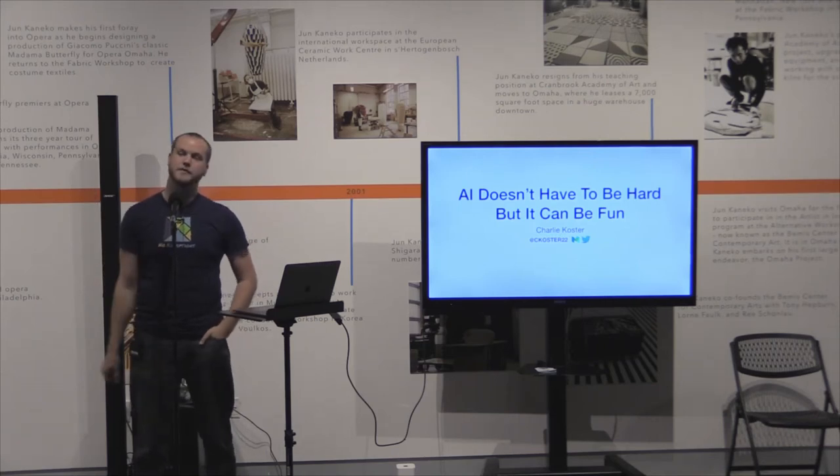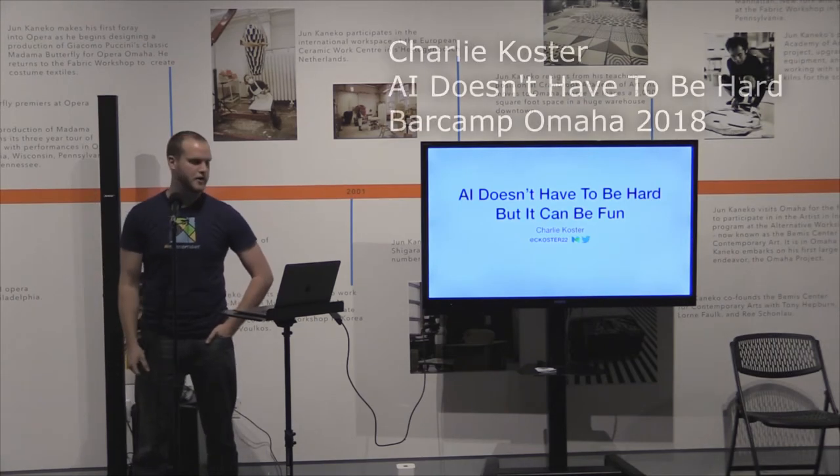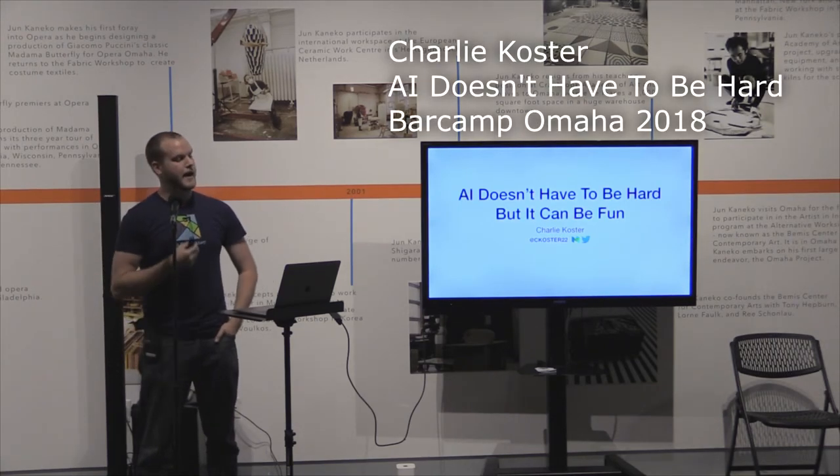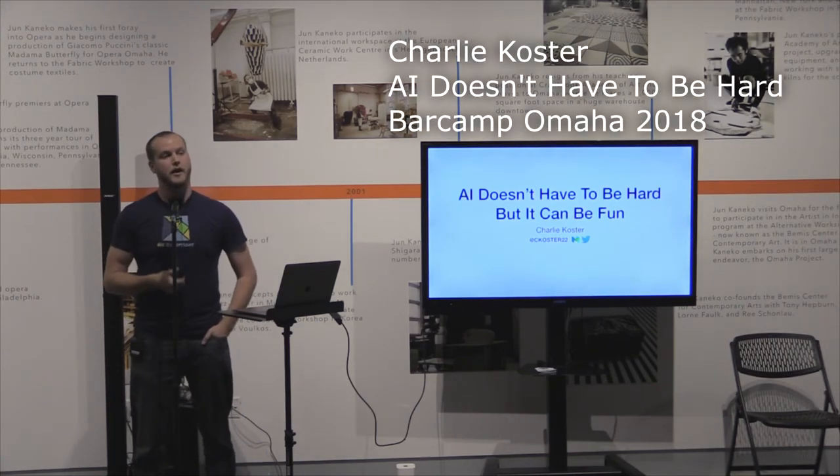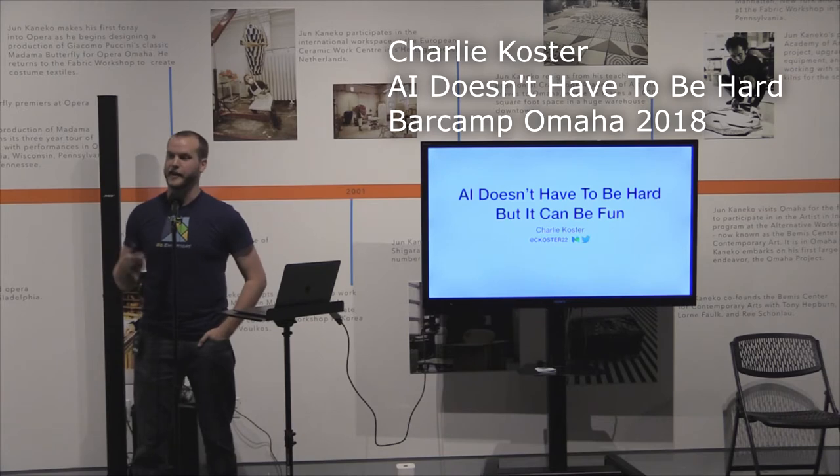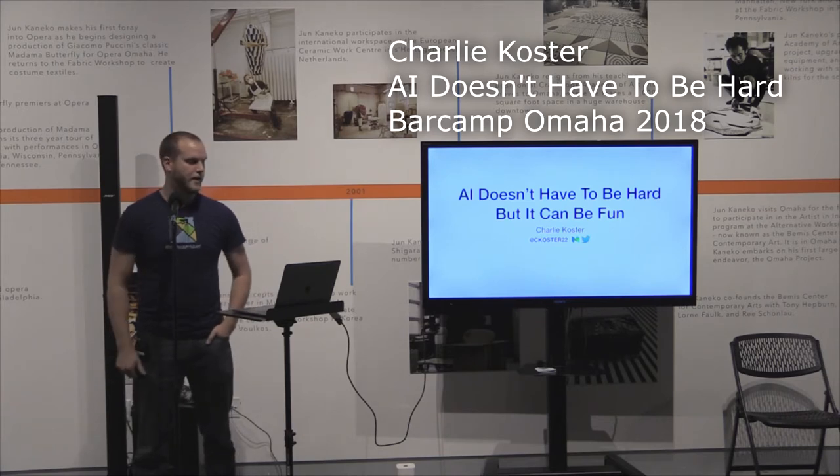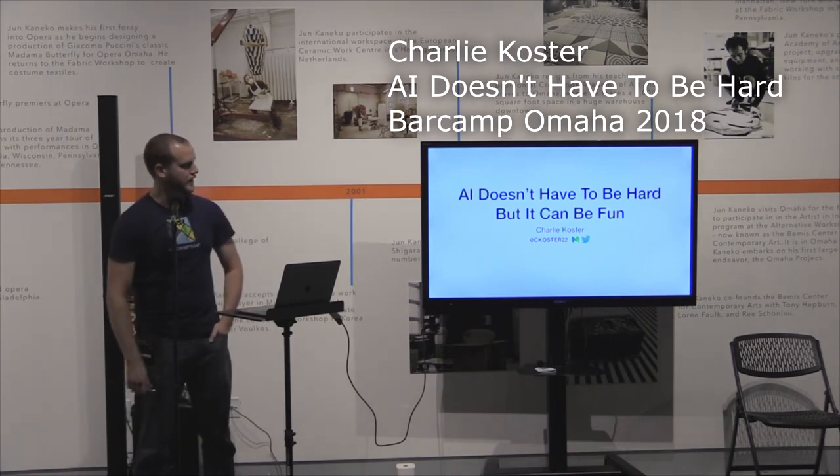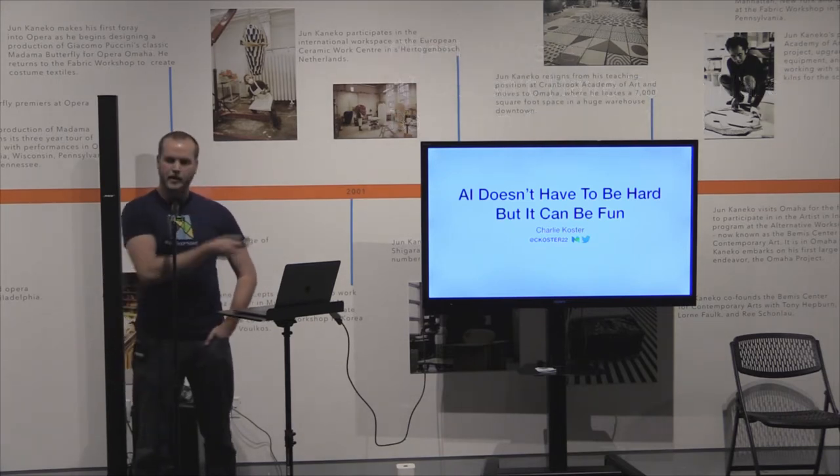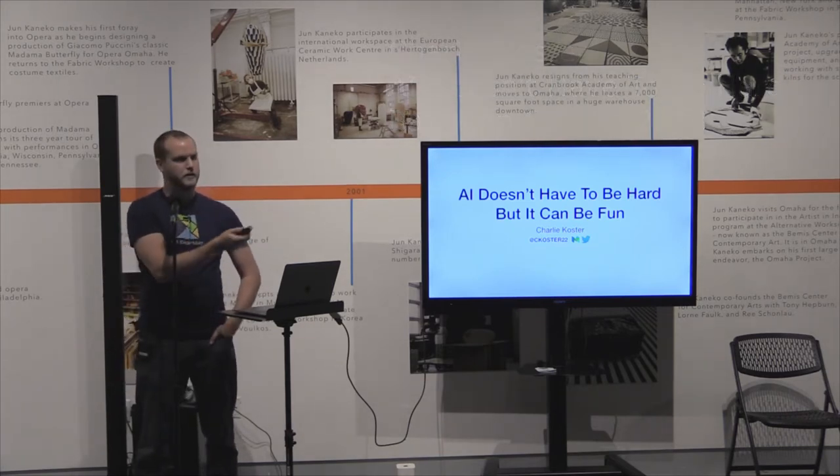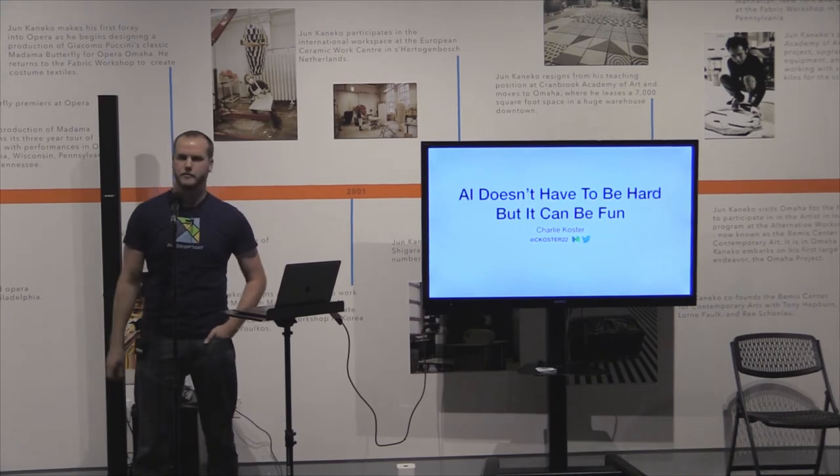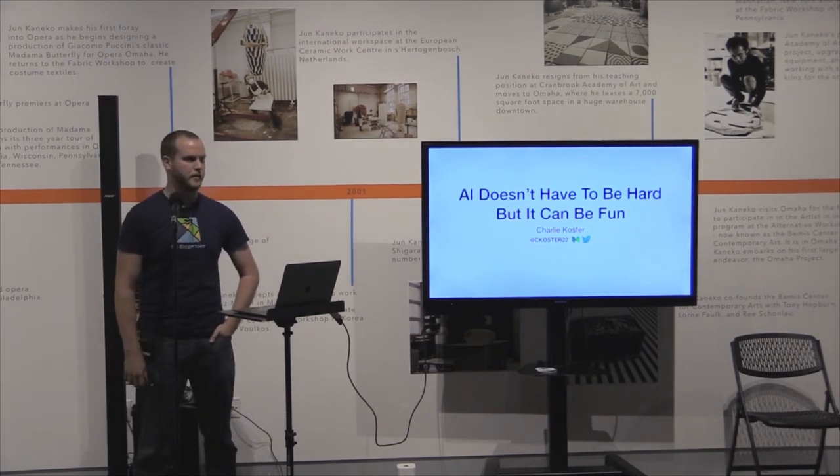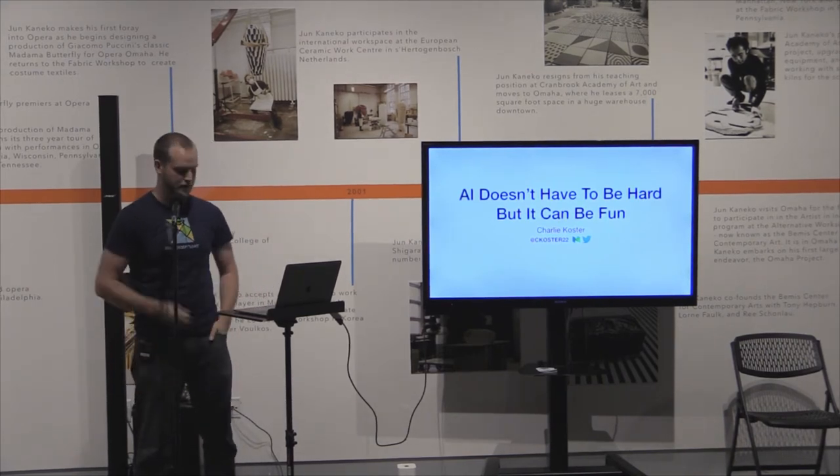Hi everyone, my name is Charlie Koster. This talk is called AI doesn't have to be hard, but it can be fun. If you look at me on the internet, I'm ckoster22 on various platforms like GitHub and Medium.